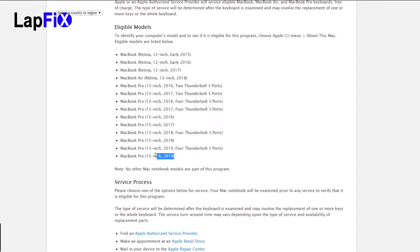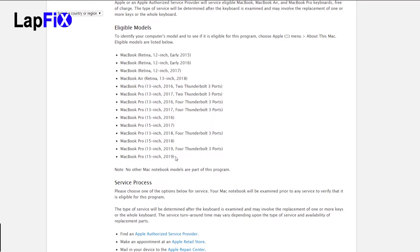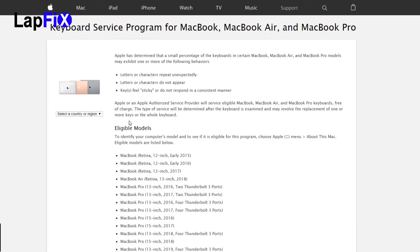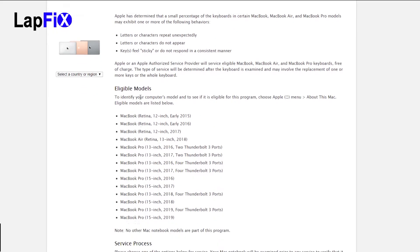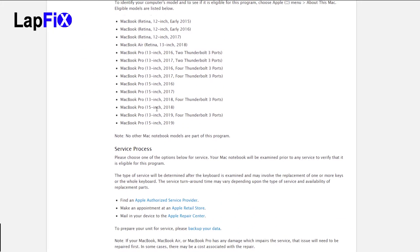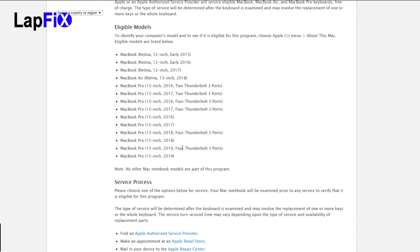But the fact of the matter is it's not a design change and they still listed the one they just released onto the eligible models for the keyboard service program. Your very expensive brand new one, a 2019, still the same problem from 2015, you believe that?